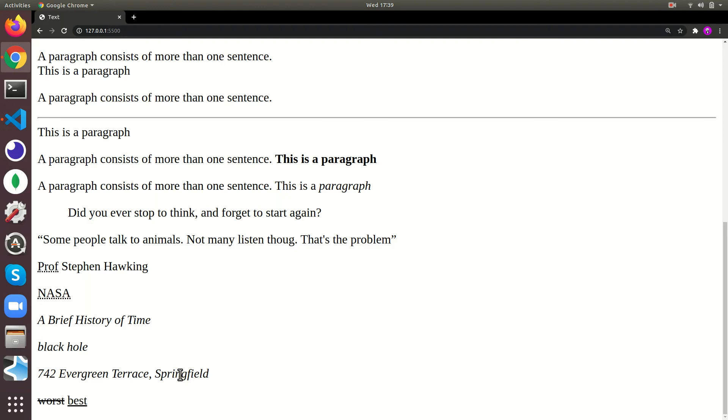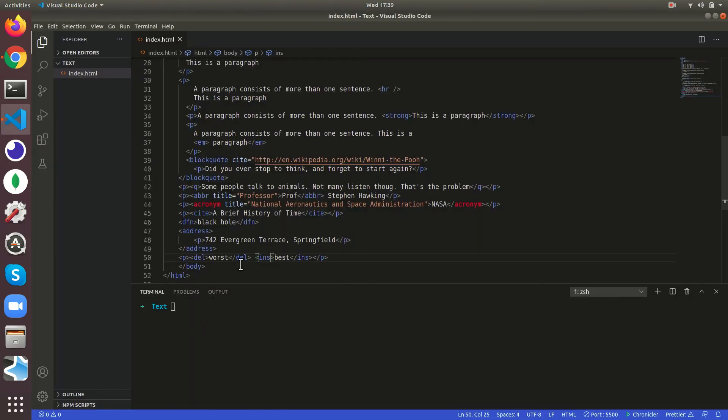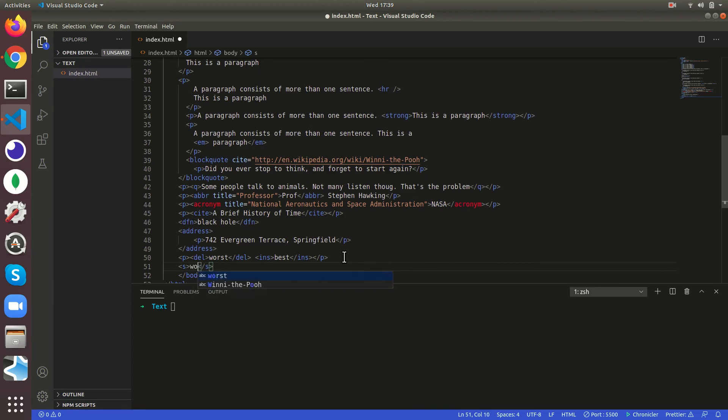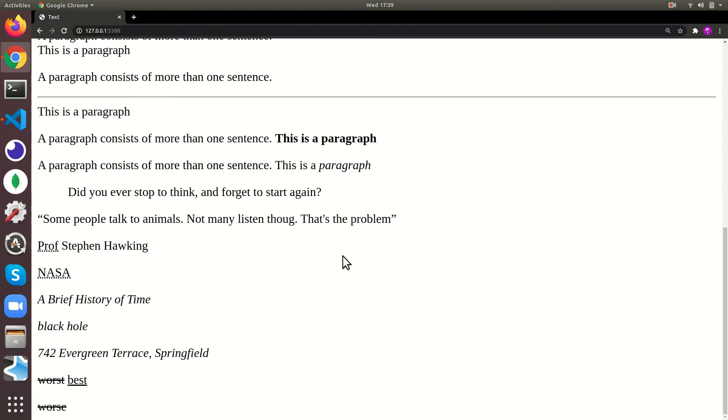Then next s tag. So similarly, it's like if you just give worst, so it's just gonna keep a strikethrough to it.